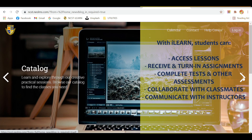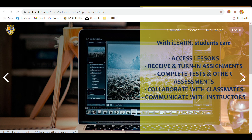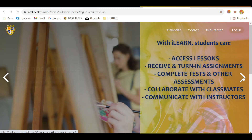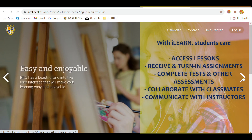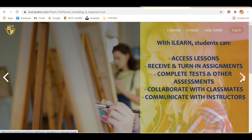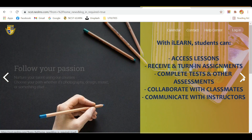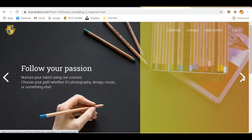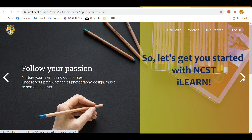With ILEARN, students can access lessons, receive and turn in assignments, complete tests and other assessments, collaborate with classmates, and communicate with instructors. Let's get you started with NCST ILEARN!